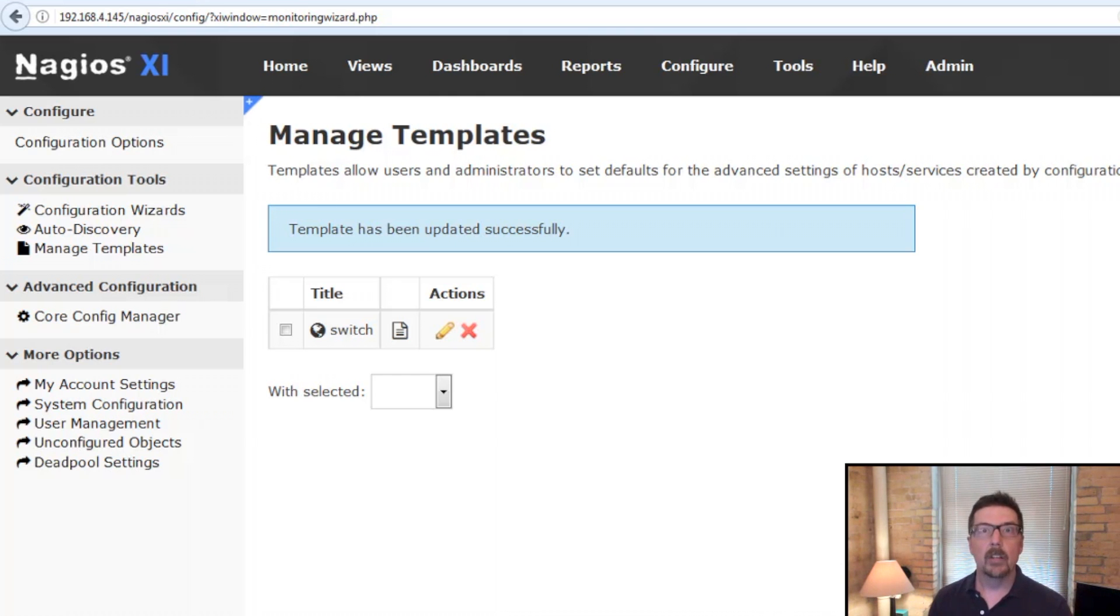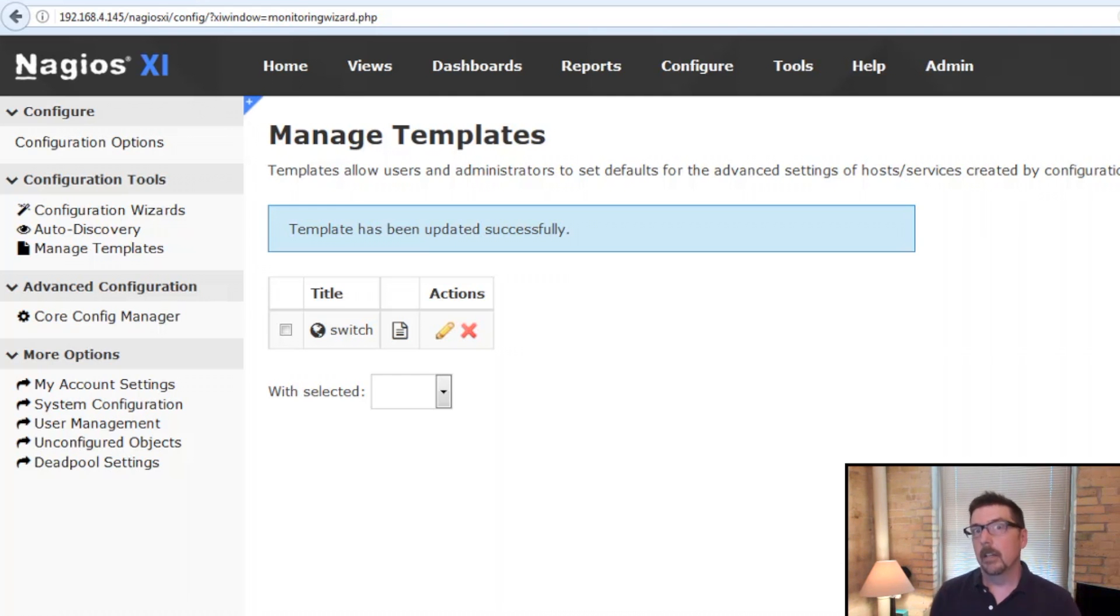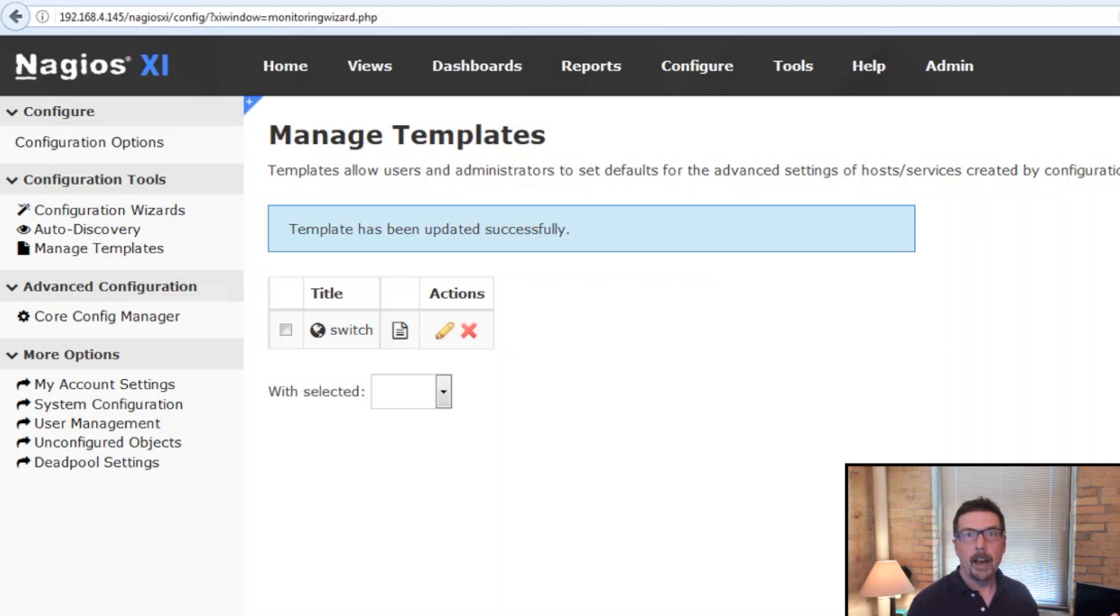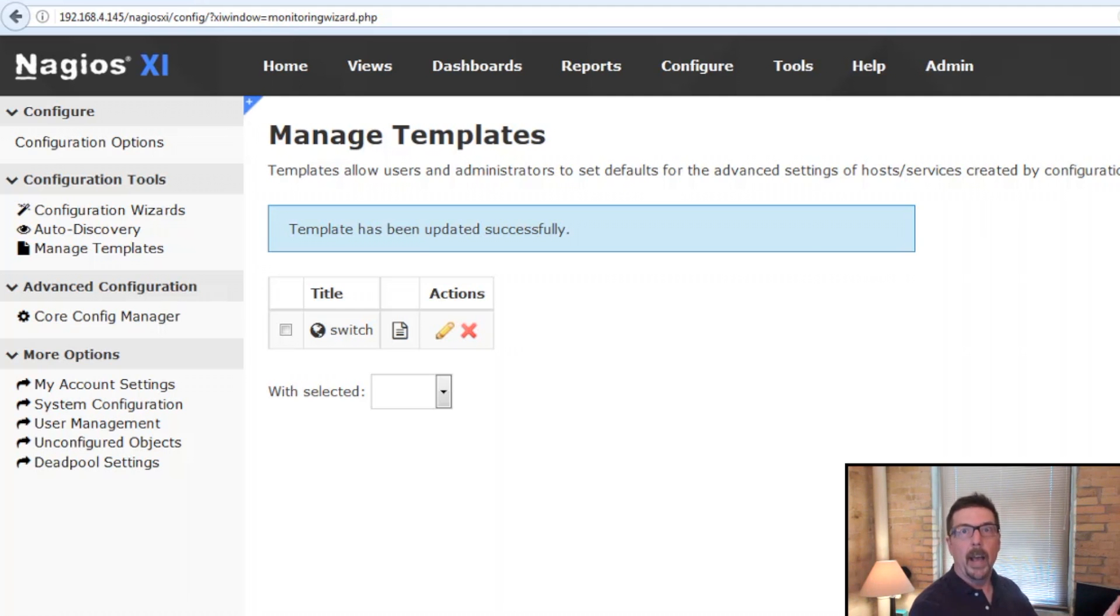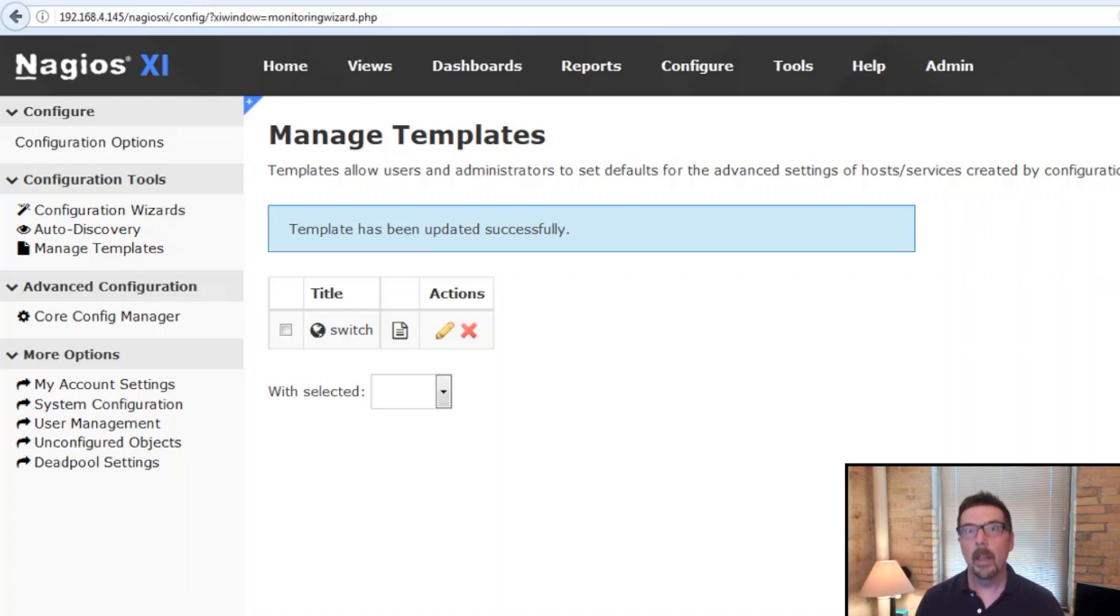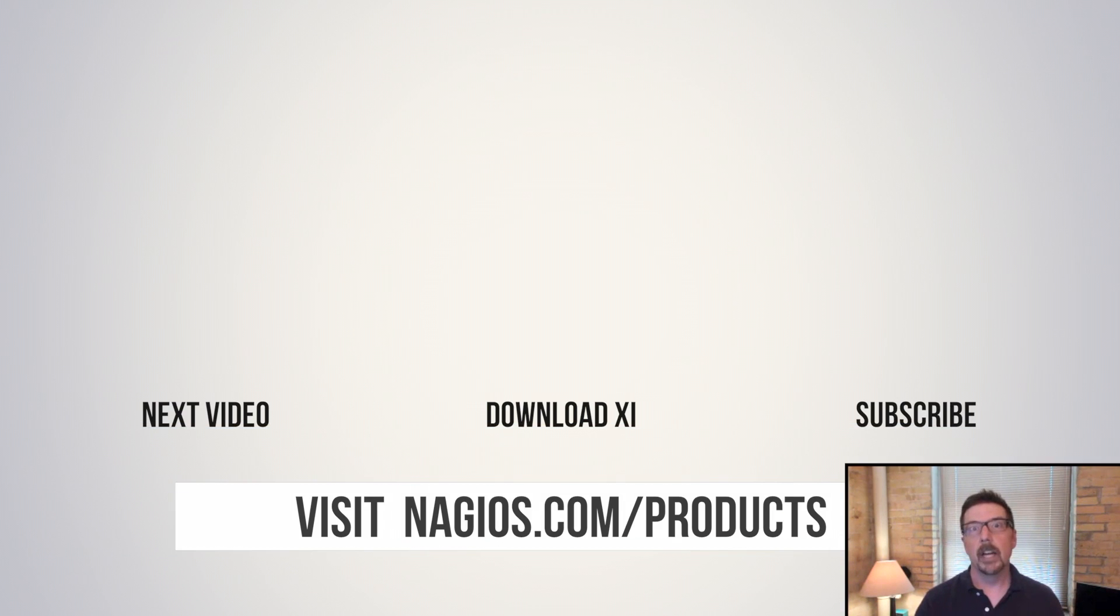So say you've got a bunch of Windows workstations already configured. You add three new staff. You can get those configured right away very quickly and exactly the way you need to with configuration wizard templates.